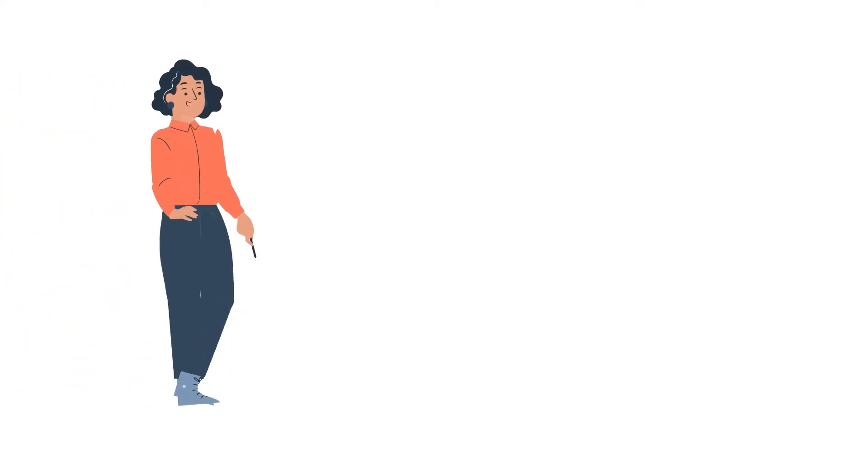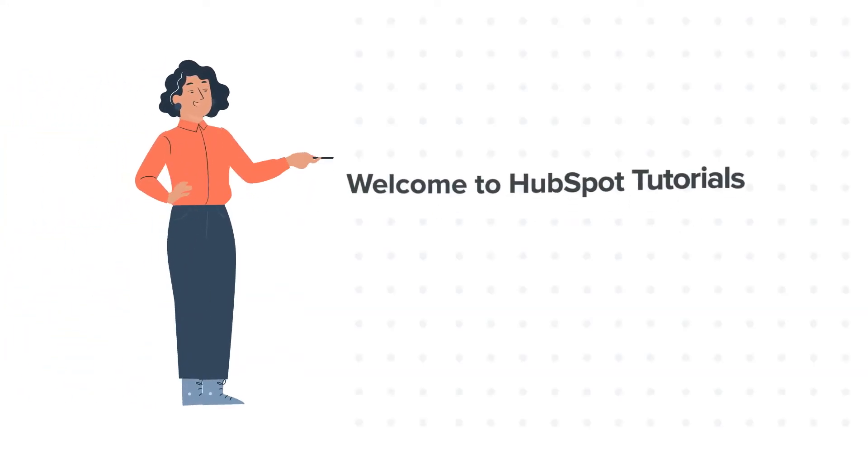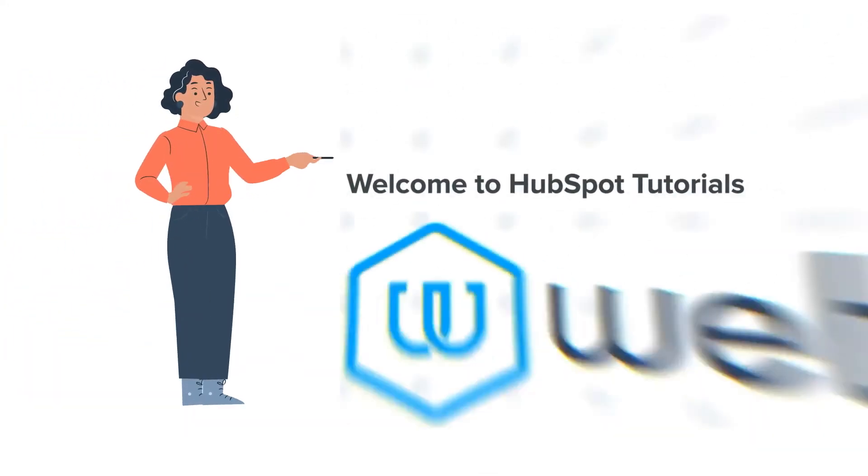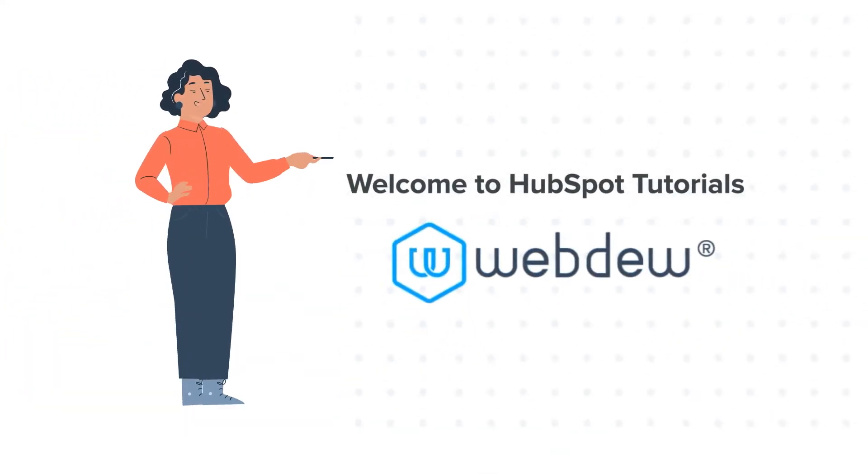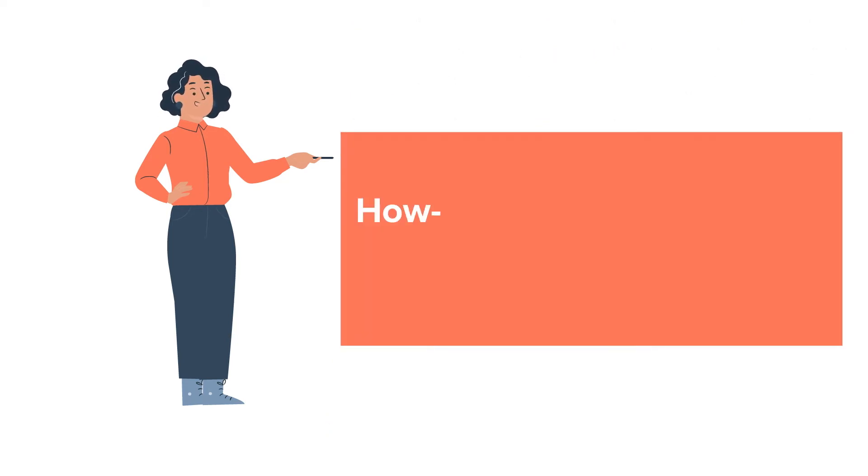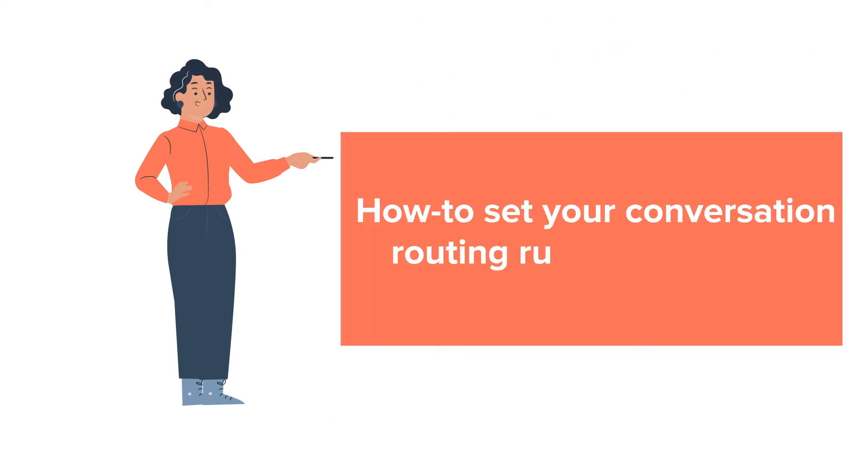Hello and welcome to HubSpot tutorials by WebDew. This is Jessica and today's tutorial is about how to set your conversation routing rules in HubSpot.